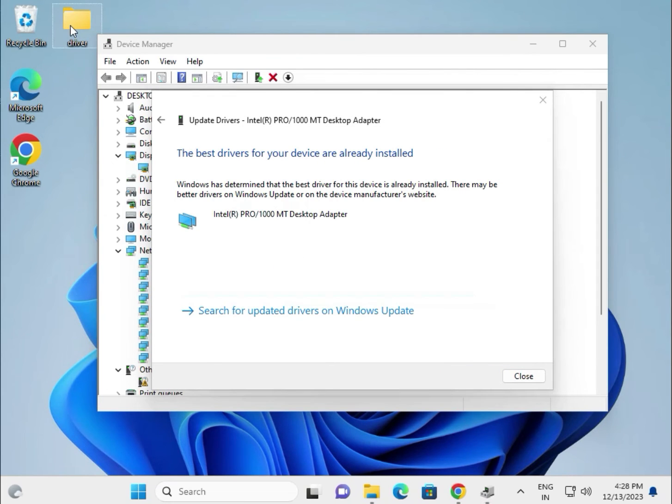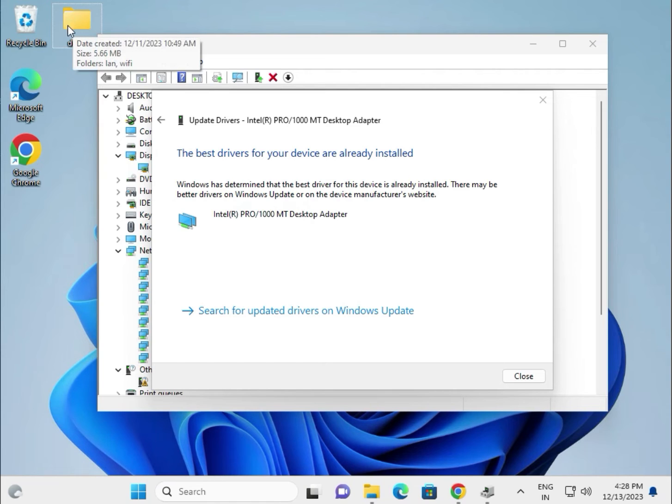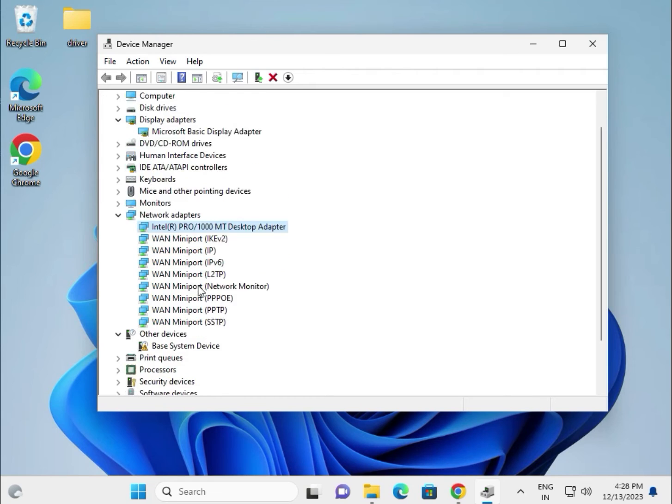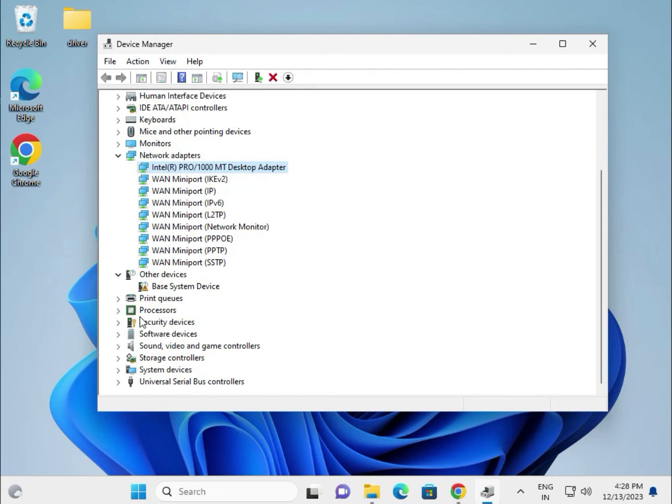So first, all the drivers download and paste in this one folder. Okay, and then slow down.